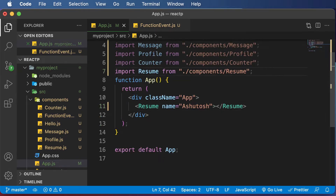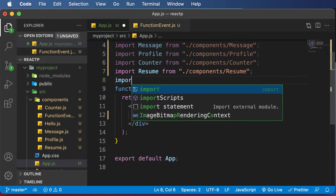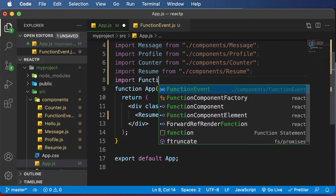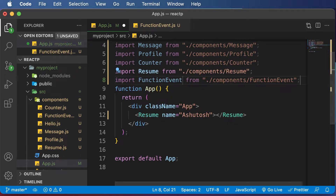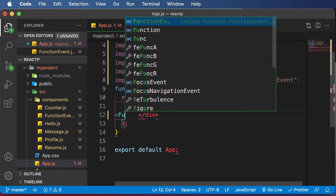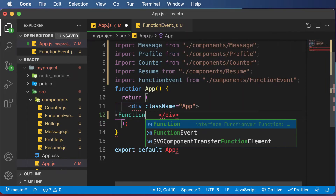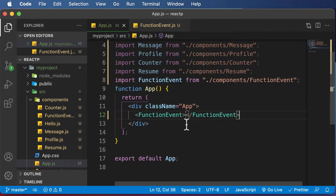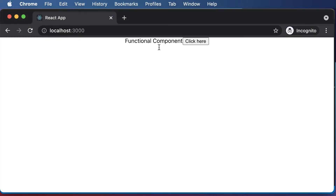Once that is exported, let's import it up here. I would say import FunctionEvent from this component, and then let's use this component as function event. Now if we go to the browser, you will be able to see that it says 'Functional Component' and 'Click Here', but nothing happens when clicked.